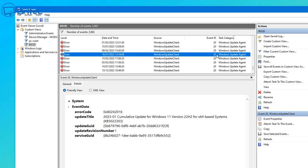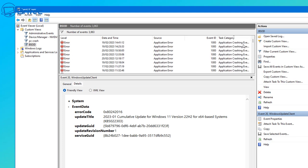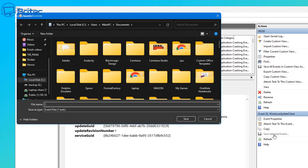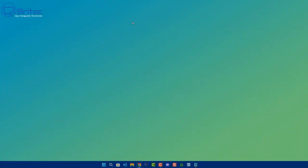The update KB5022303 is now identified as the culprit. We could go ahead and uninstall it and remove it from the computer if it caused a failed update. You can also take screenshots and save this information and post it on a Discord server or forum to get help.